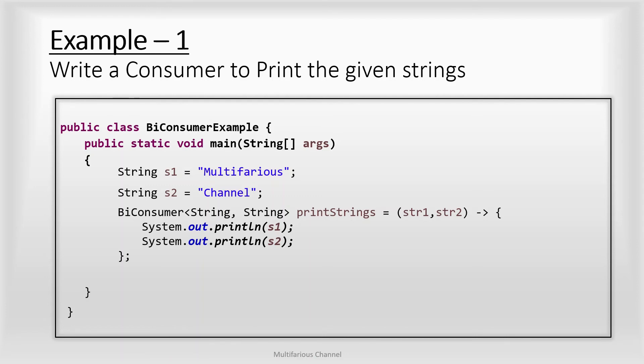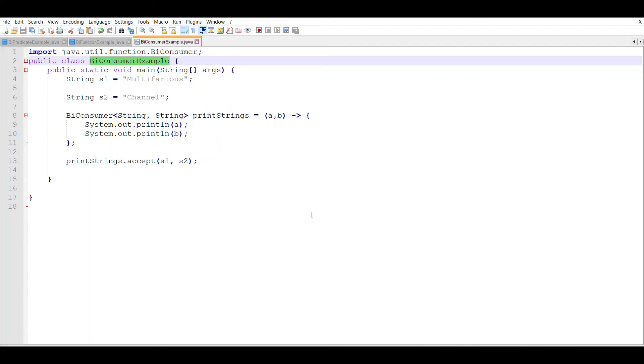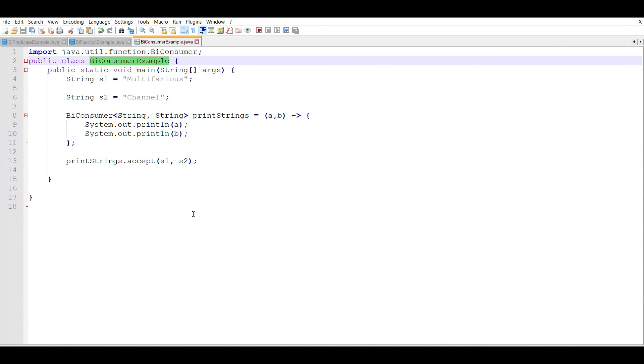So let's see this code into action. In this example you can see we have a class BiConsumerExample which has a main method inside it, then we have two strings s1 and s2, and we have written a BiConsumer to consume these two strings. So BiConsumer of String, String printStrings that takes a, b as the input values and using System.out.println it is just printing the input strings. So I have invoked the accept method of BiConsumer by calling printStrings.accept(s1, s2).